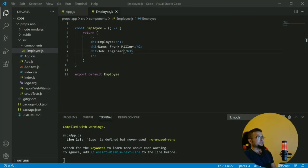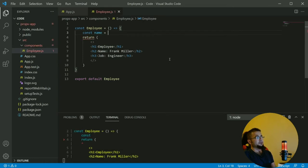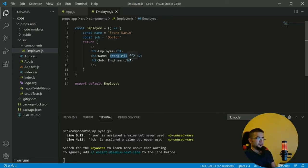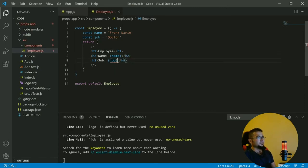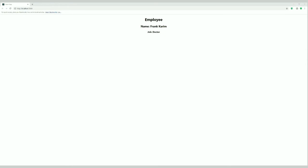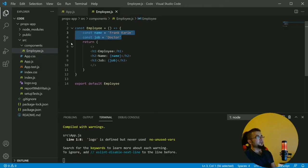If we check our React tab we see the static values appearing. To make them dynamic, we create a variable — let's say name 'Frank Kareem', const job 'doctor' — and instead of 'Frank Miller' we use name, and instead of 'engineer' we use job. These two variables live inside this component.